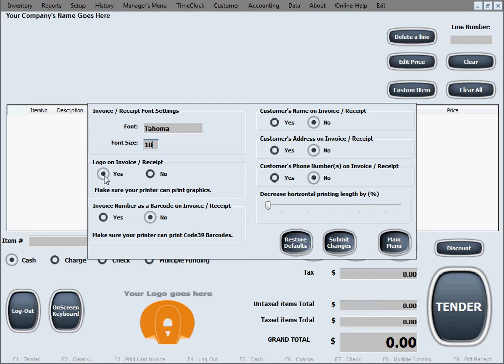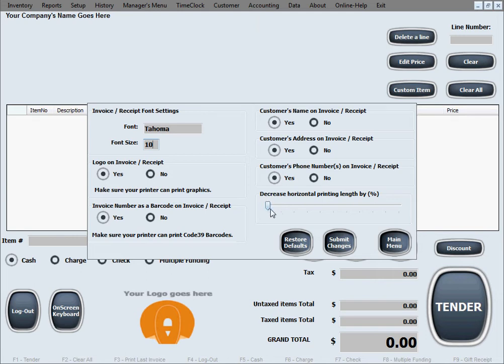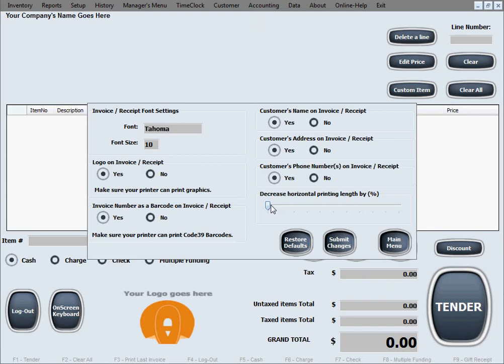Then you can select to include a bunch of things in the receipt or to exclude them from the receipt by simply clicking yes or no. Things like whether or not you're going to have a logo on the receipts, whether or not you're going to have an invoice number in a form of a barcode printed on the receipt, whether you want the customer's name on the receipt, customer's address, customer's phone number.